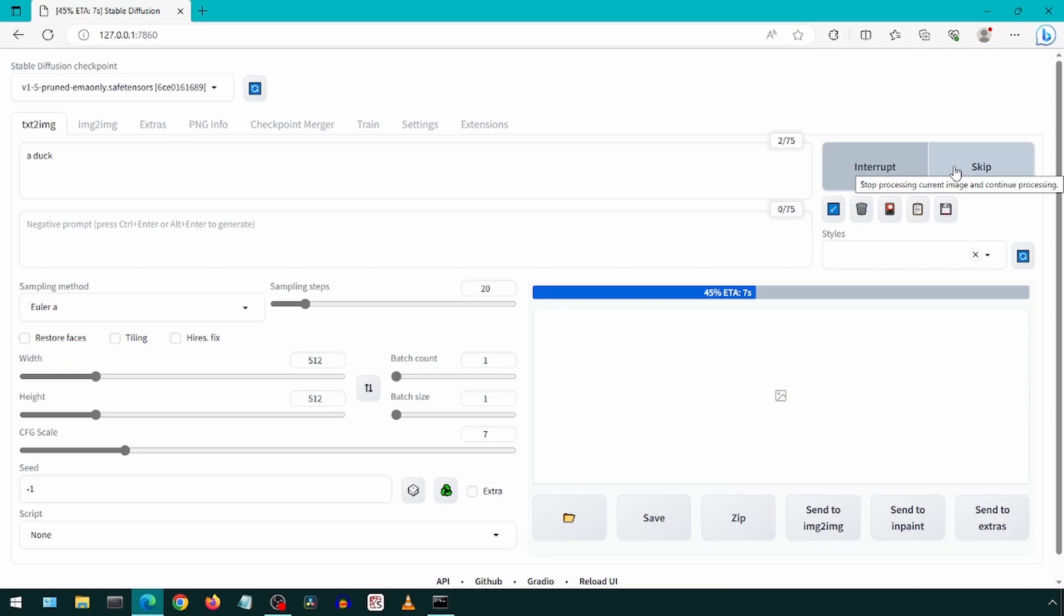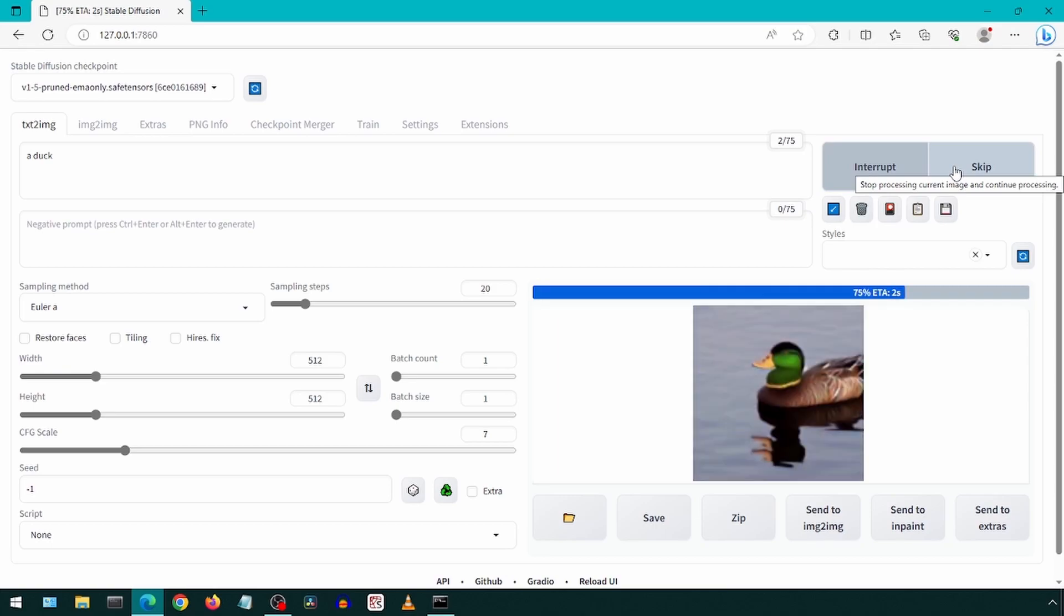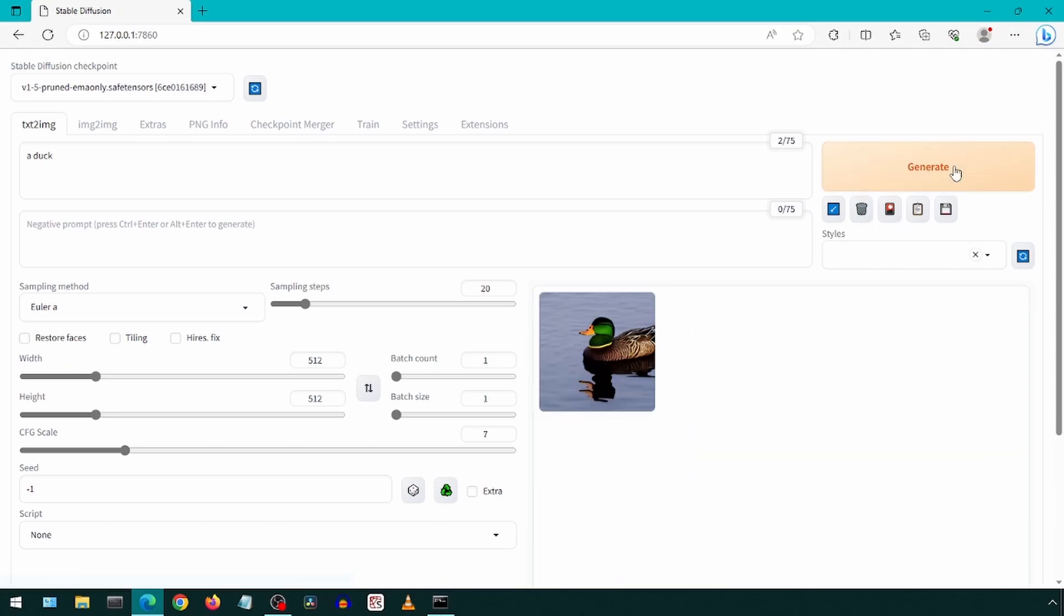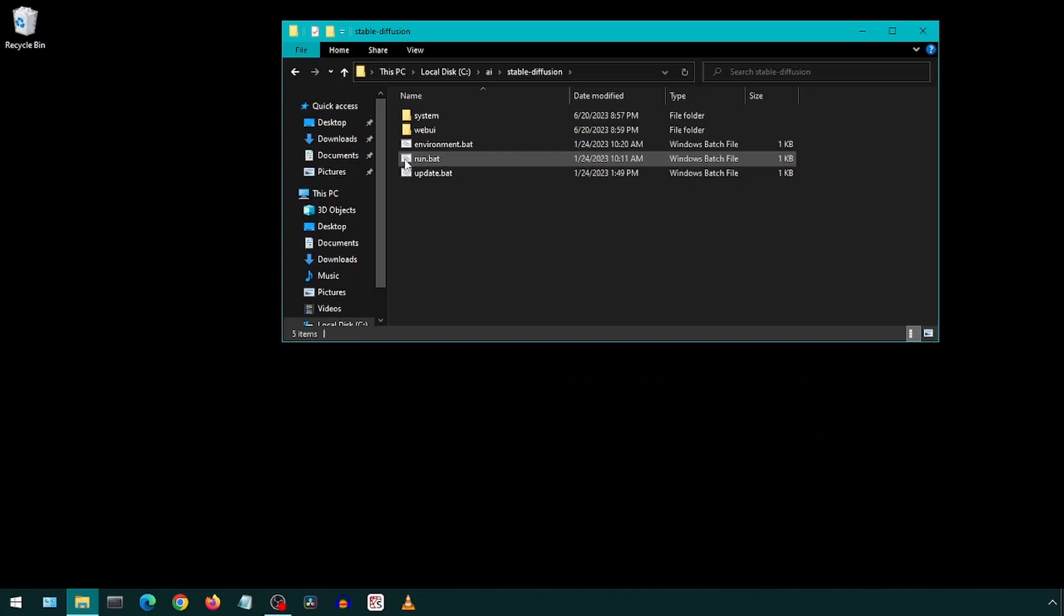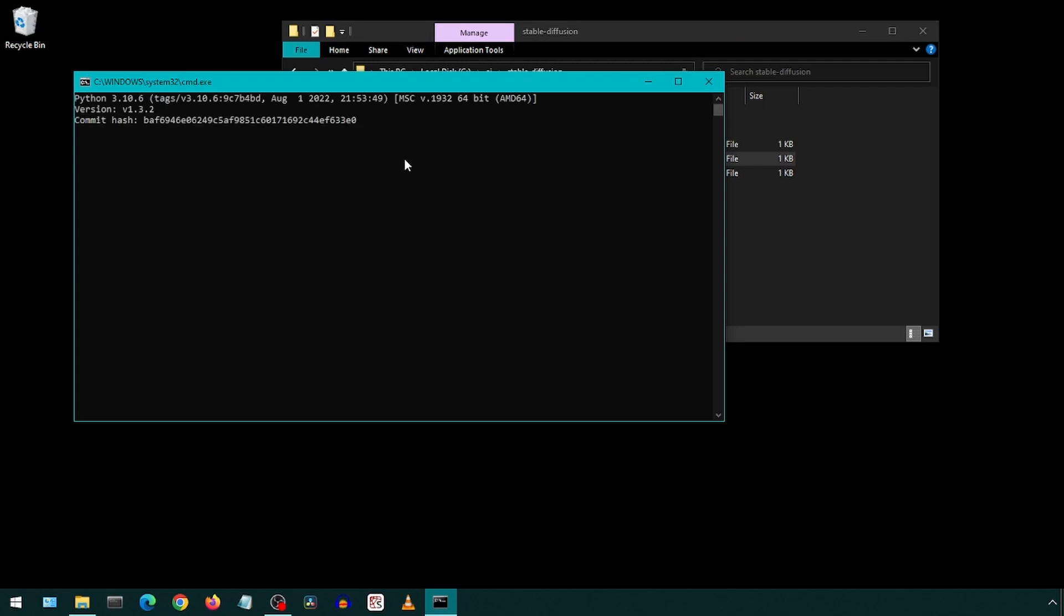You can close the application by closing the browser and pressing CTRL-C in the command prompt window and selecting yes to terminate the batch job. The next time you run the run batch job, it should start up faster as it has already downloaded and installed everything it needs the first time we ran it.